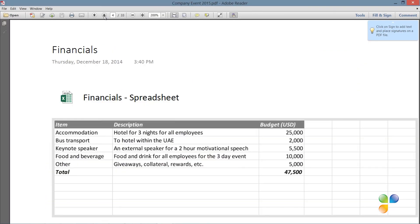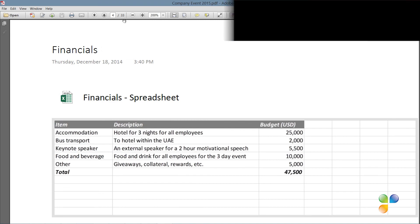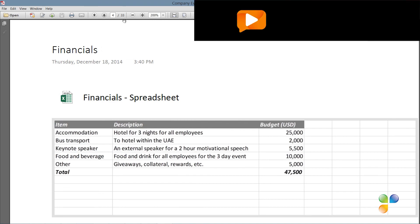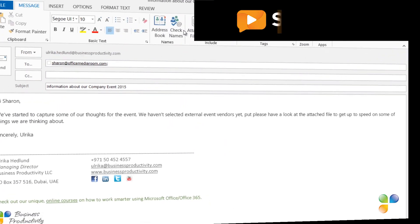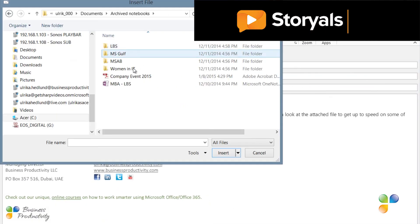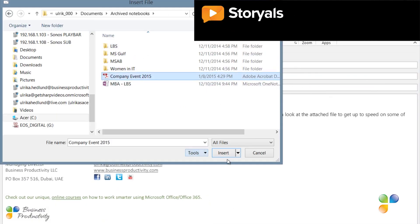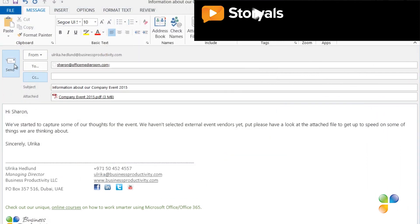Now you can easily share the PDF document with others. I'll add the PDF file as an attachment to my email and send it off.